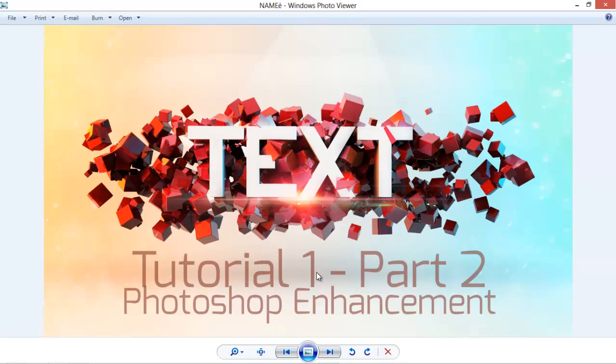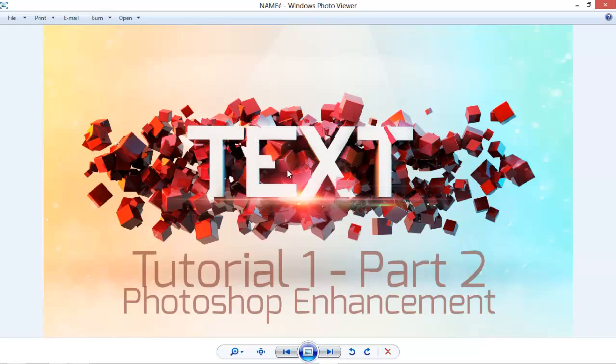This will be the final image you'll be getting. As you can see, we've changed the color tone a bit, added some lights, some particles, and some flare here.